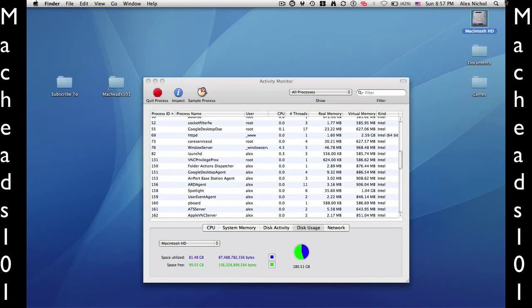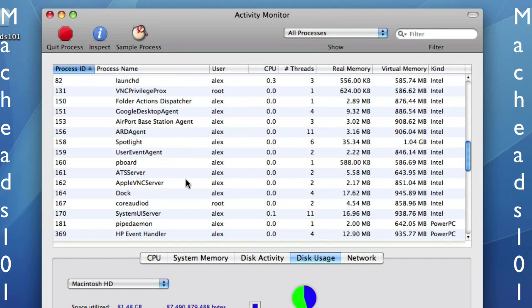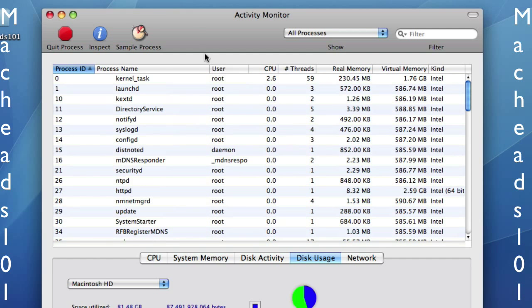You see, LaunchD runs as every single user. Spotlight is actually the Spotlight up here. Apple VNC server is if you have VNC enabled, and Dock is your Dock. There's a few others, but I won't go into those.